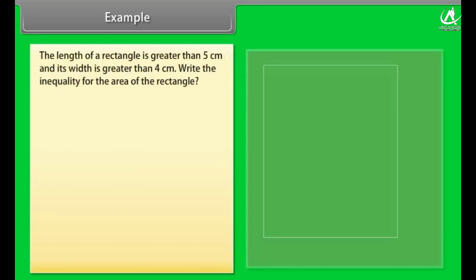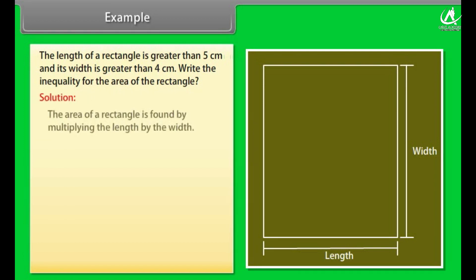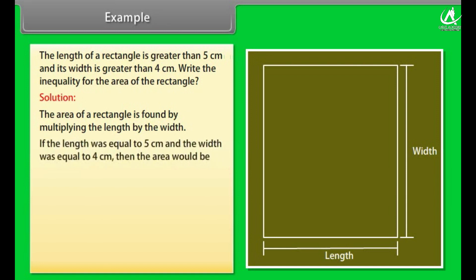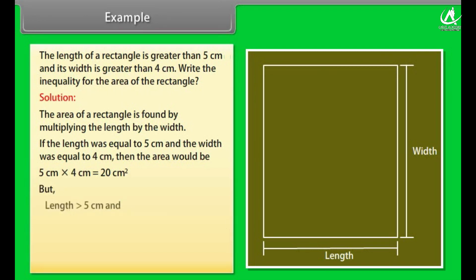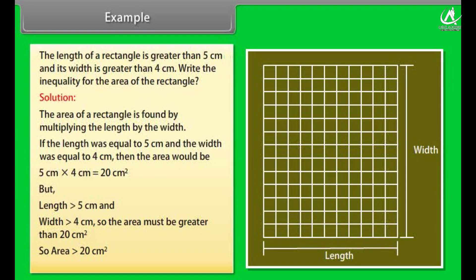Example 3: The length of a rectangle is greater than 5 cm and its width is greater than 4 cm. Write the inequality for the area of the rectangle. The area of a rectangle is found by multiplying the length by the width. If the length were equal to 5 cm and the width equal to 4 cm, the area would be 5 × 4 = 20 cm². But since the length is greater than 5 cm and the width is greater than 4 cm, the area is greater than 20 cm².